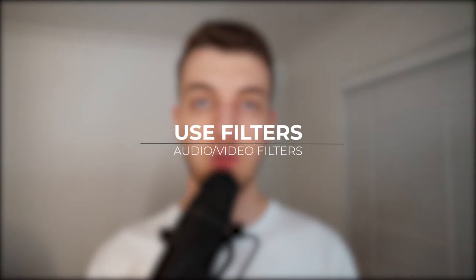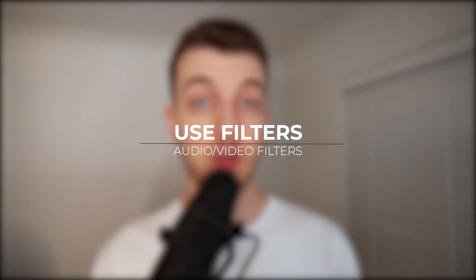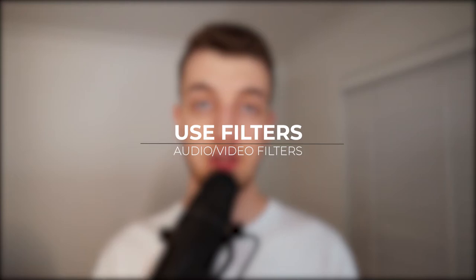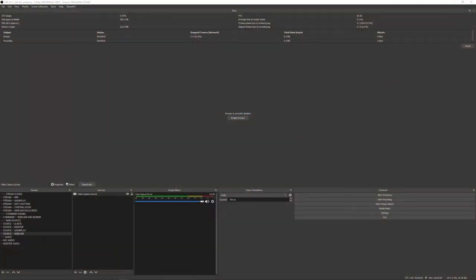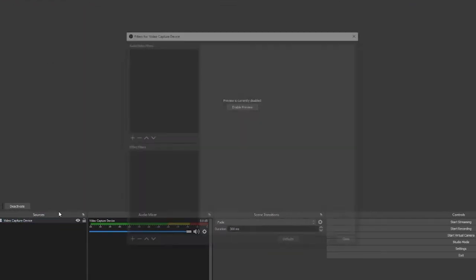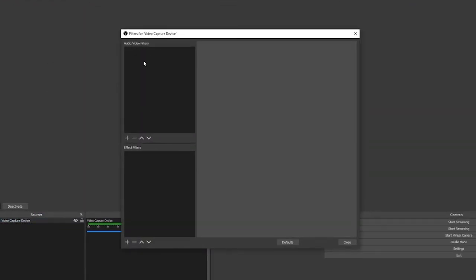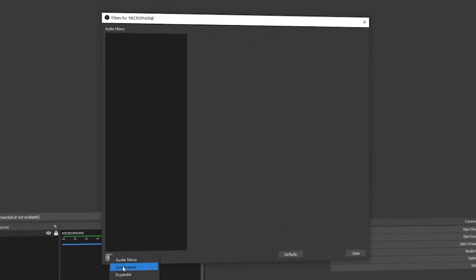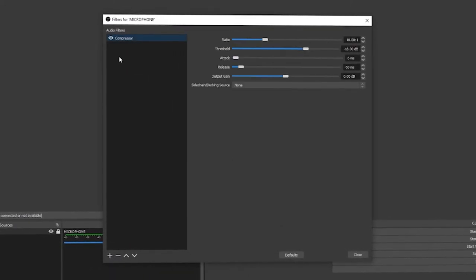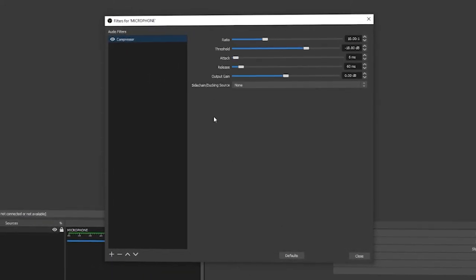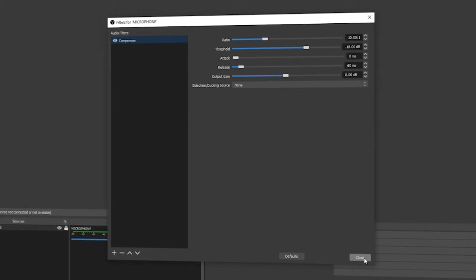Now we're going to talk about filters. Whether you want to use a video filter or an audio filter, both are incredibly useful if done right. To view filters, right-click on your source and select filters. With a video source you'll have the option for both an audio filter and a video filter, and with an audio source you'll just have the option for an audio filter.